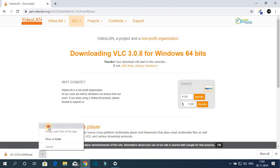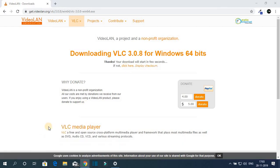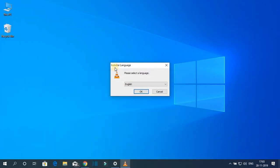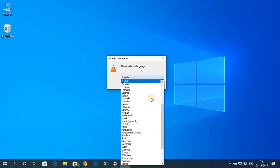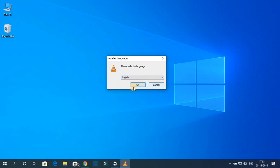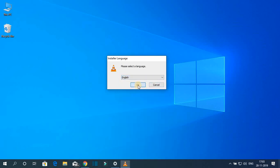So just open this installation file. Let me minimize the browser. Here we have to select our language. Here we have different language options. Let me select English, then click on OK.